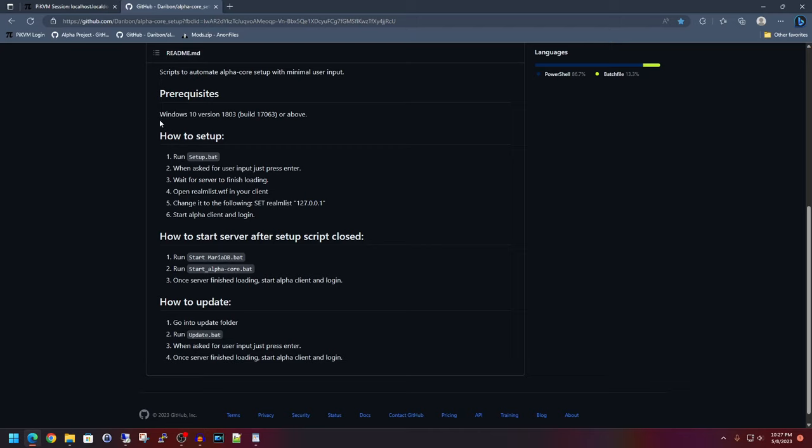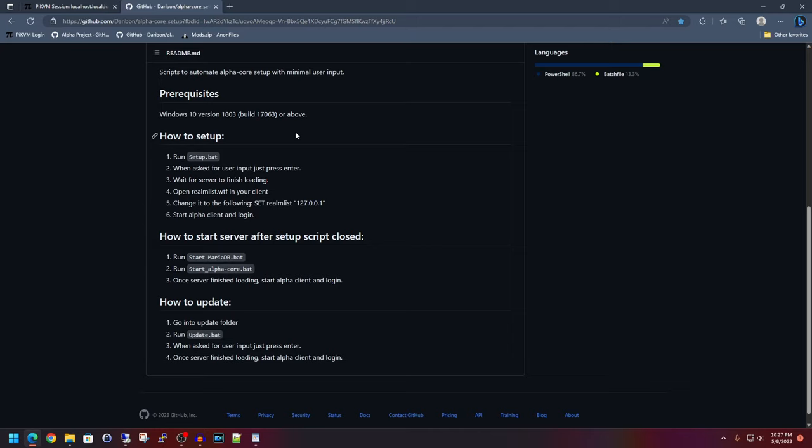As they mention here you're going to need Windows 10 version 1803 or newer. At the point of making this video the latest and greatest version of Windows 10 would be 22H2 which if you need help building up a fresh Windows 10 environment feel free to check out the video in the description below.